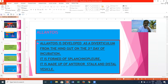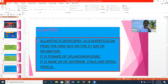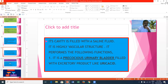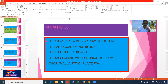The allantois is developed as a diverticulum from the hindgut on the third day of incubation. It is formed of splanchnopleure and is made up of an anterior stalk and a distal vesicle. Its cavity is filled with saline fluid, and it is a highly vascular structure. It performs the following functions: it is a precocious urinary bladder filled with excretory products, mainly uric acid. It acts as a respiratory structure because the allantoic blood vessels are embedded in the chorion. It is an organ of nutrition and can utilize albumin. It can combine with the chorion to form the chorioallantoic placenta.